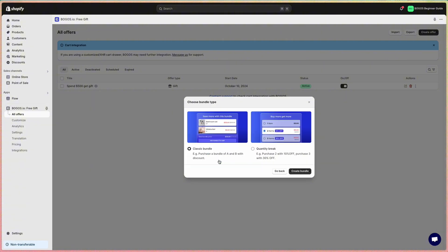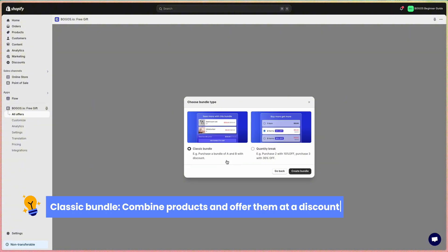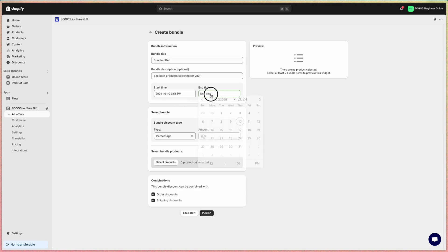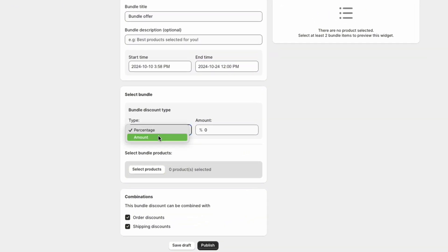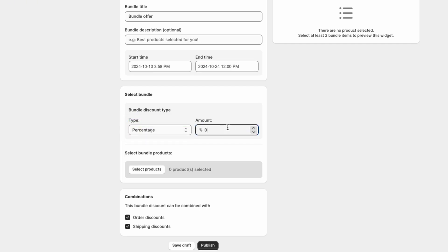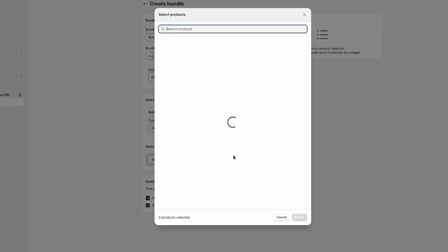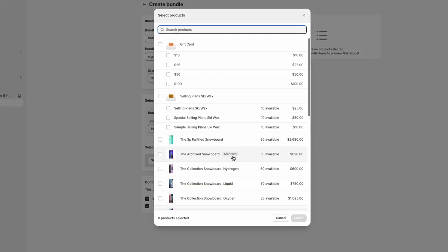Continuing, I'll demonstrate the classic bundle. This bundle involves combining various products and offering them to customers at a discounted price. You can set the bundle discount type as either a percentage or a fixed amount. For example, I'll apply a 20% discount and I am selecting some products for this bundle.